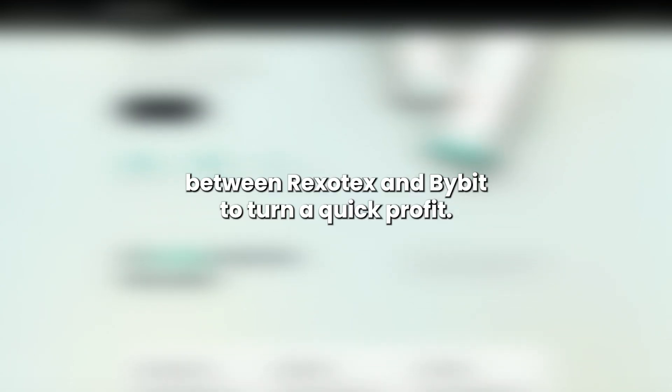Today, we're going to explore how to leverage price differences between Rexotex and Bybit to turn a quick profit. Let's dive in.